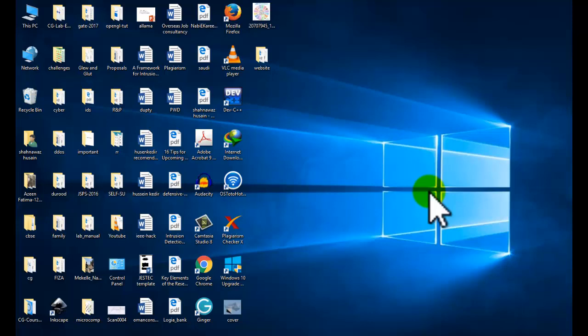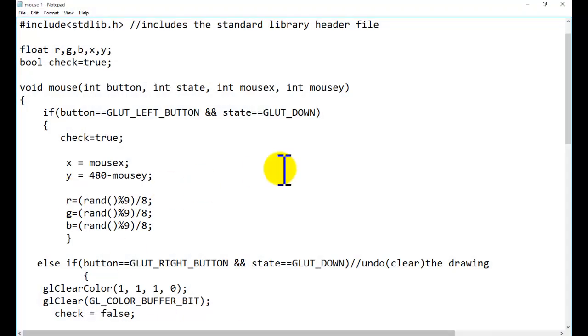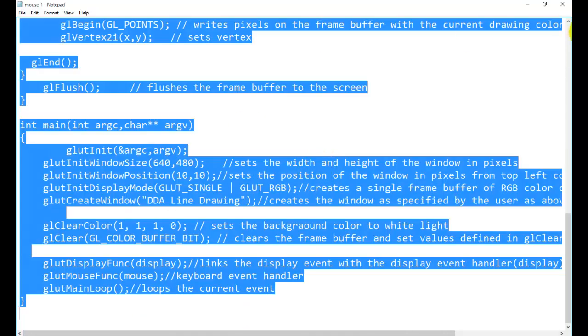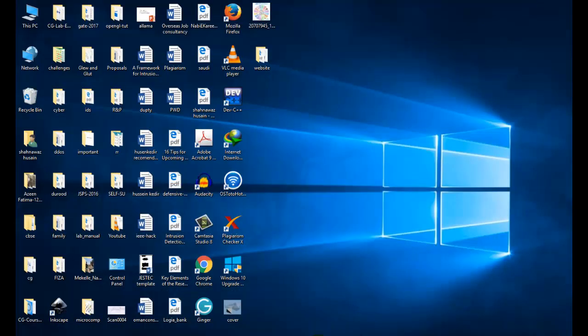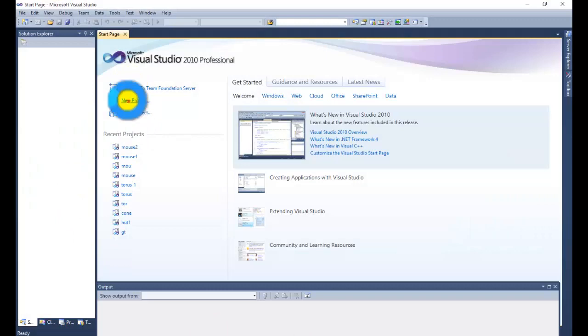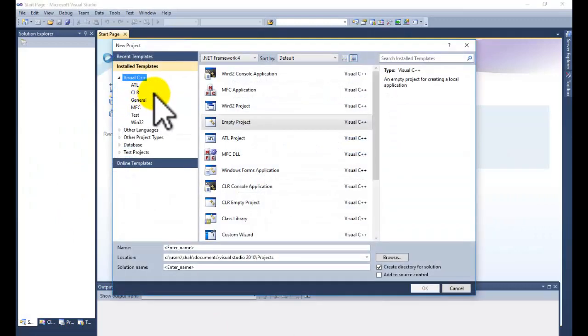The code is given in the description. You can download the code from the given link. You can see how to give input to our drawing with the help of the mouse. Just copy the code, open the code, and press Ctrl+C.